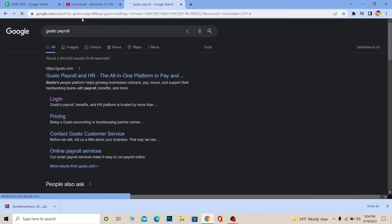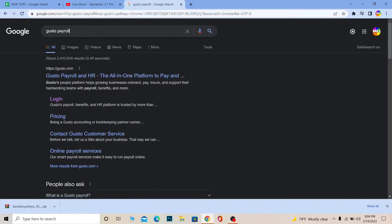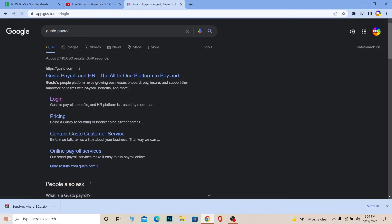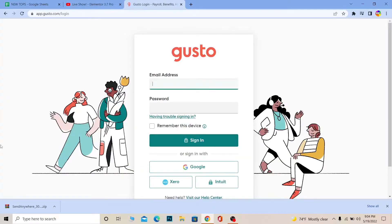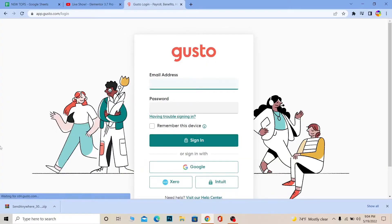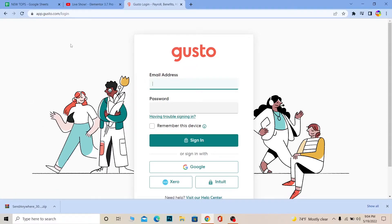First step: type in "Gusto payroll login" in your search. Once you search for it — you don't even have to write "login," you can just search "Gusto payroll" and it will show you the login option. Make sure to click on it and make sure it takes you to gusto.com. Do not go to a third-party website and give away your login details and get your account hacked.